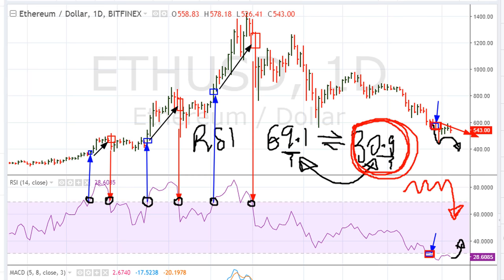Another way of saying this: right now you can remain bearish on the cryptocurrencies as long as Ethereum's daily RSI continues to hold below the 30.9 level.